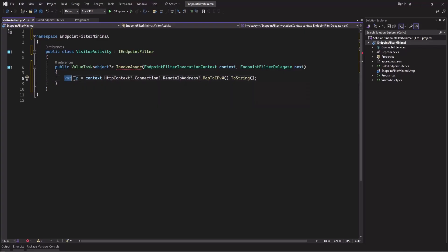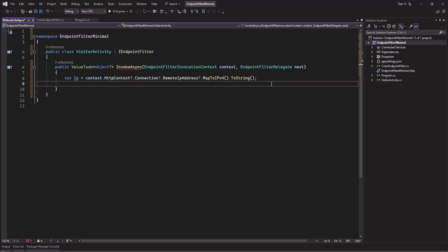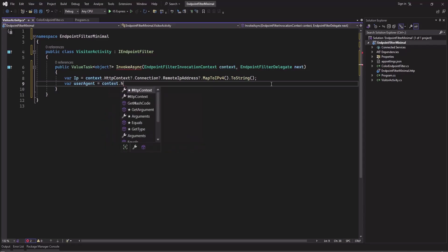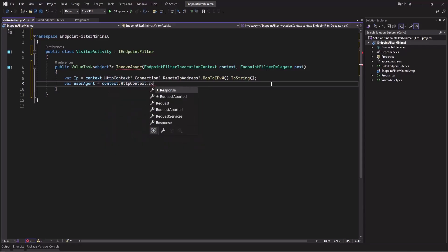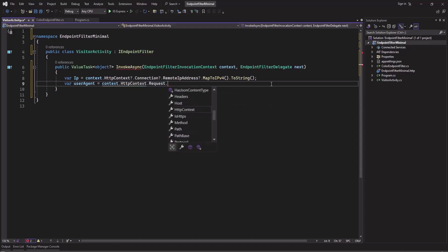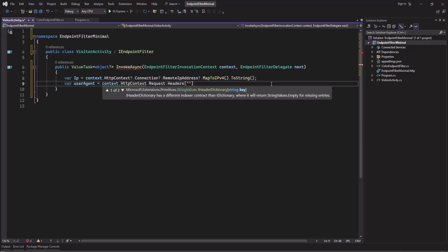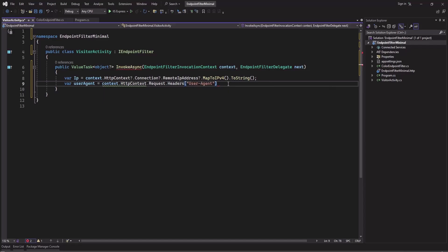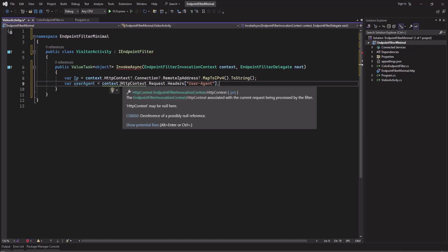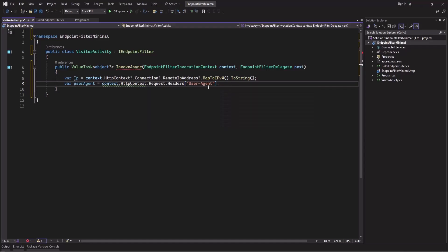And to get the user agent information, we can get it from context, then HttpContext, then Request, then in the headers we can search for user-agent. Let's add the question mark here because this is nullable.